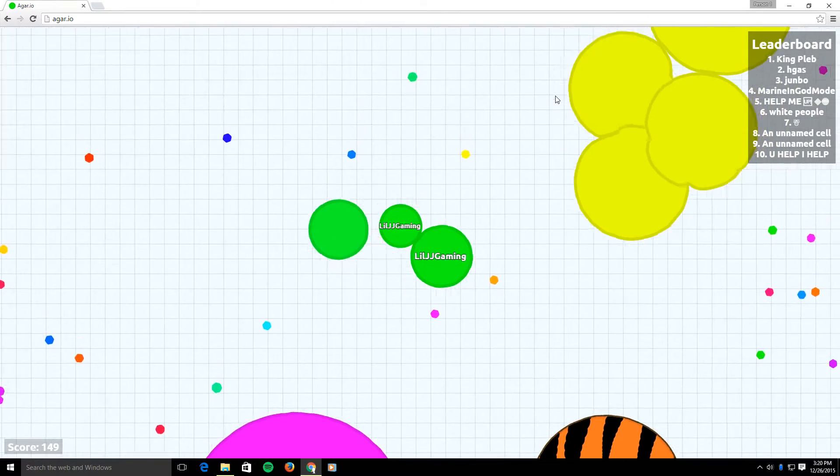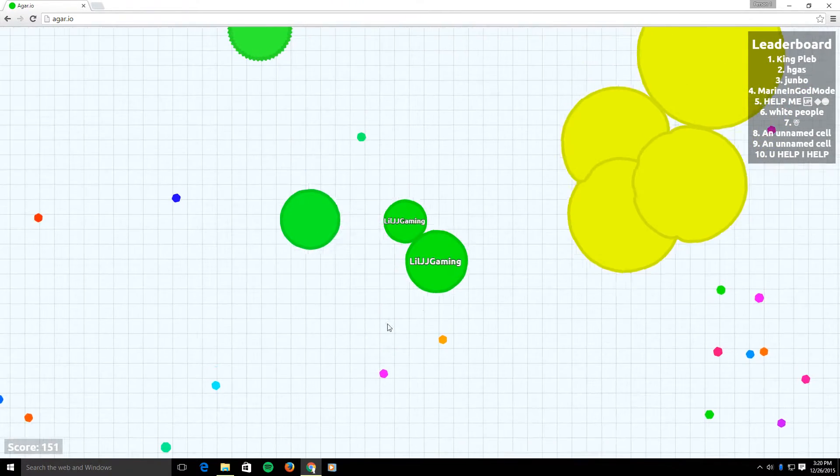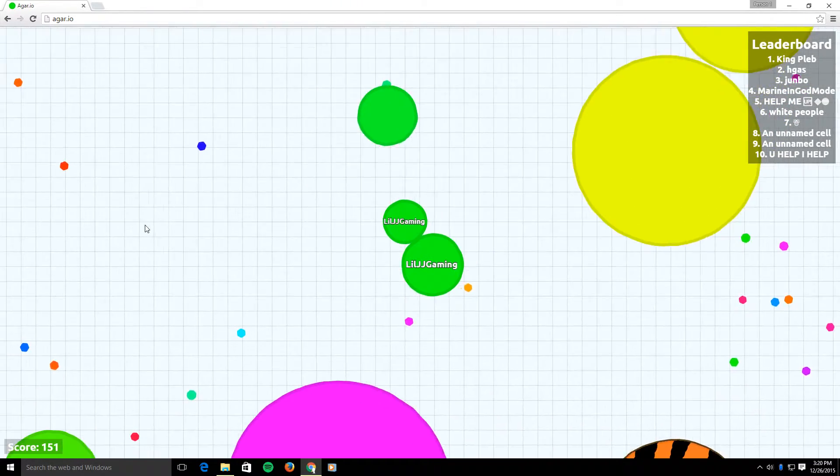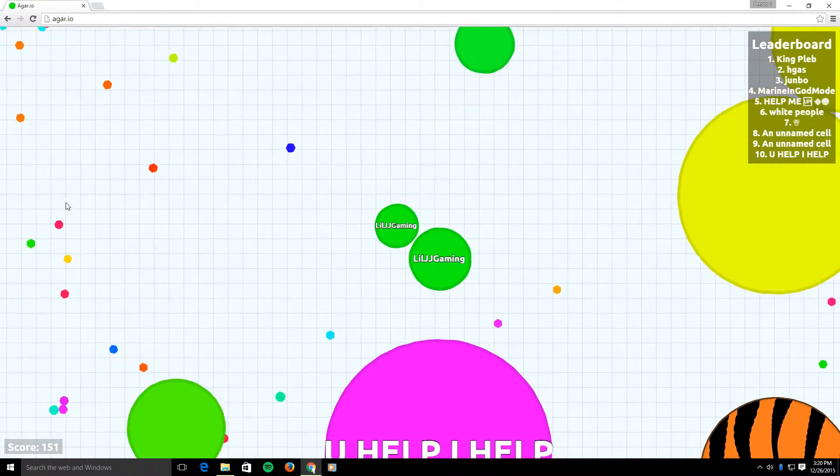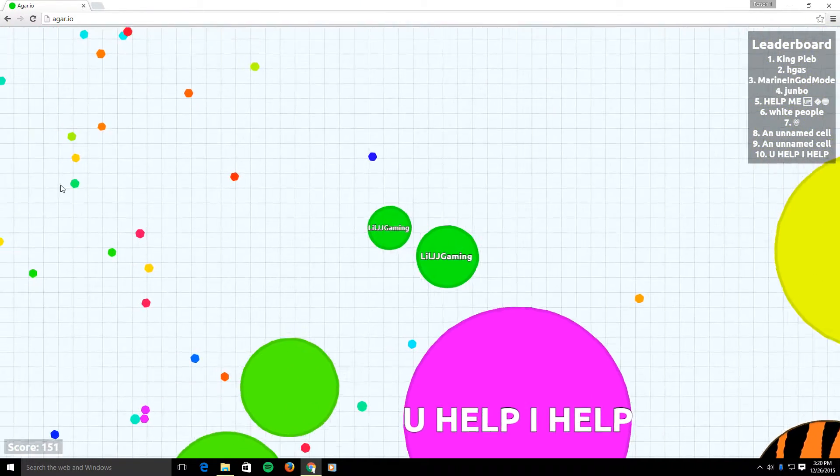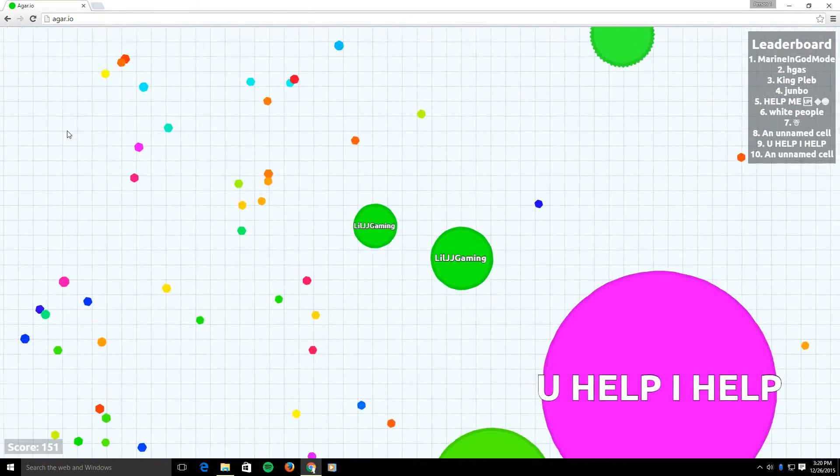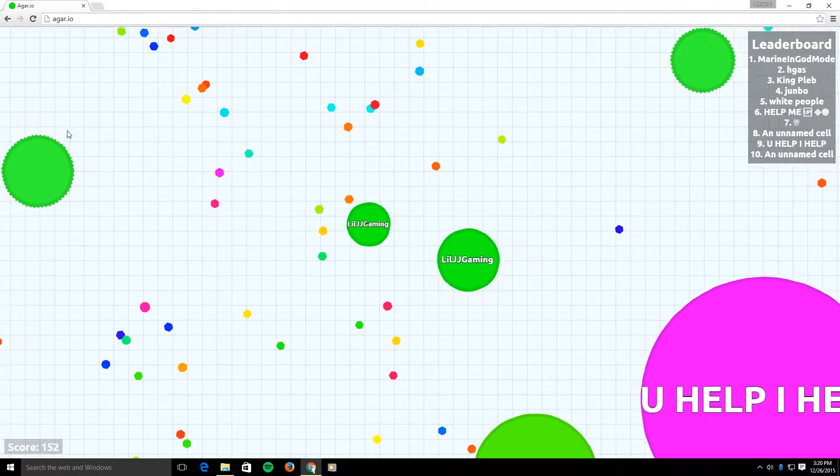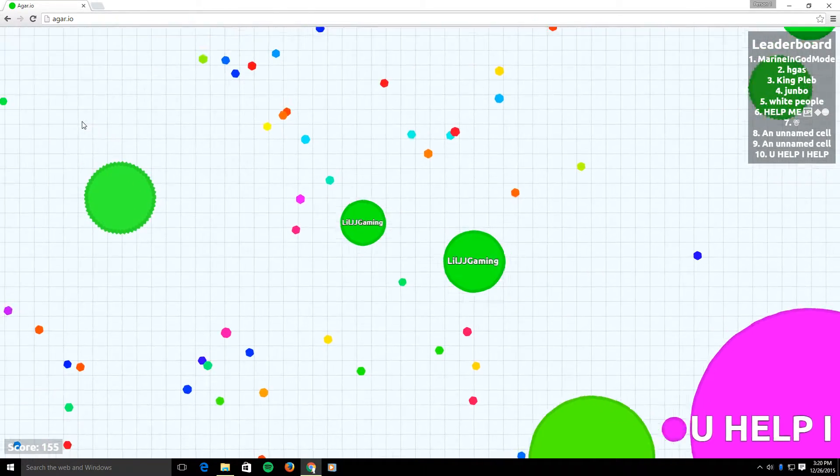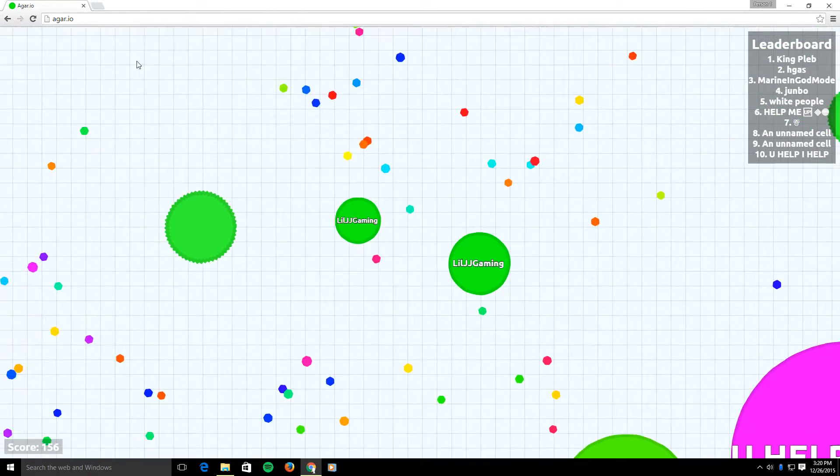Please, please, please don't eat me. I'm only a little cell. Wow. What? What?